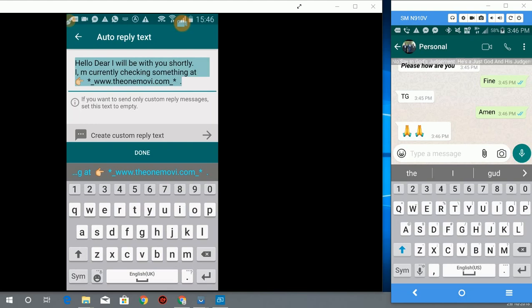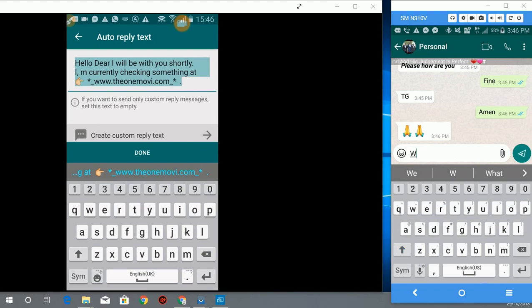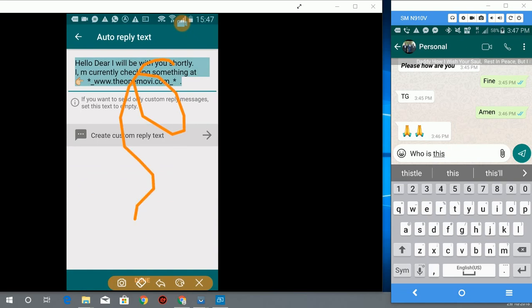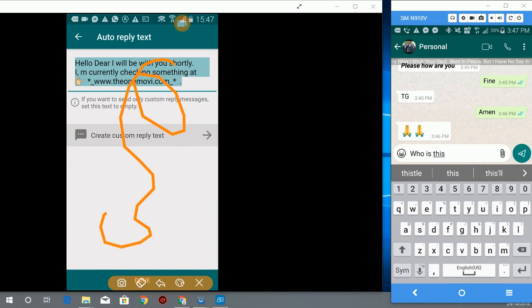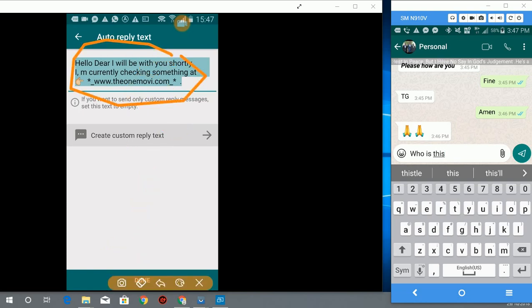It will send me this message which says hello dear, I will be with you shortly, I am currently checking something at www.theonemovie.com. Let's try and see if this message will be forwarded to me if I send any other message other than the custom set reply message. Who is this?